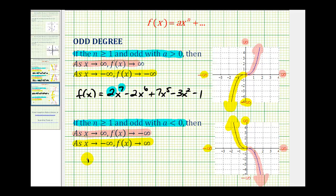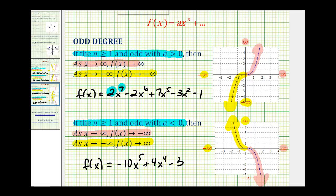This will always be the case when the degree is odd and the leading coefficient is negative. For example, f of x equals negative 10x to the fifth plus 4x to the fourth minus 3 will have the same end behavior — because the degree is odd and the leading coefficient is negative. Of course, whenever you're asked to describe the end behavior and you're not sure, it's best to graph the function and analyze the graph. I hope you found this summary helpful.